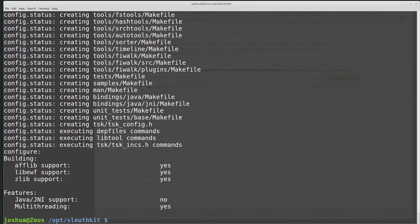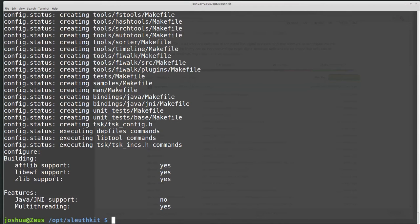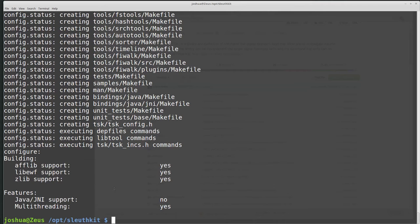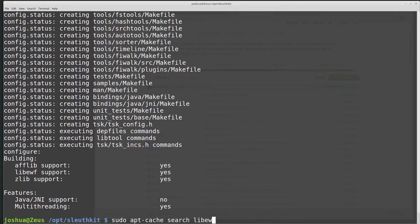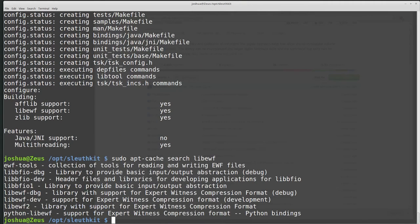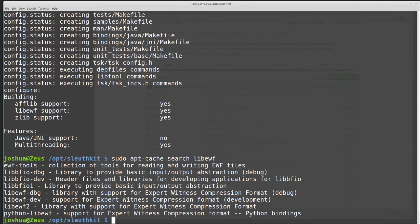So basically, if you were missing any of these features - and I'm not going to install this Java JNI support right now - but if you're missing any of these features, you can, if you're in Ubuntu at least, you can do sudo apt-cache search, for example, for libewf if we were missing that, and it will go through and tell you. Most likely, whenever we're compiling, we want these dev files, so libewf-dev, for example.